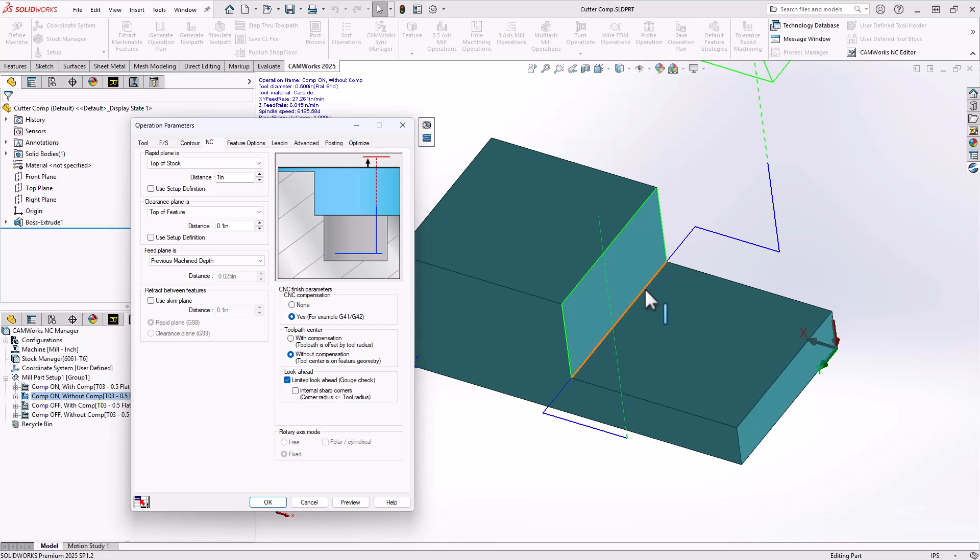This is the same output. In this case though, the offset has not been added to the code. So when this code is posted, the lines of code on the machine will tell it to follow this line. It is then required for the compensation to be added so it does not gouge that wall.